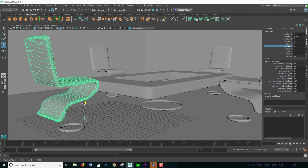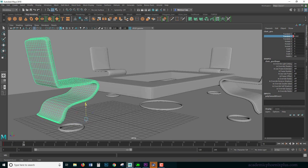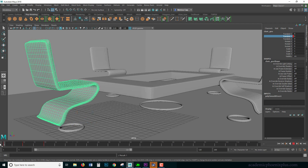I want to keyframe it here — right-click > Key Selected. Let's say I want to move to frame 10 and move it up just a little bit — I don't want too much of a hover. Key Selected. Then go back to frame 1, middle-mouse drag this to frame 20, right-click > Key Selected. What that does is copy the keyframe and place it at frame 20 by just middle-mouse dragging and then keying it — it's a little trick.